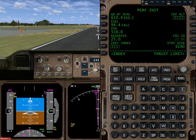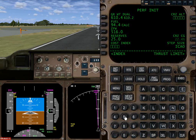Zero being maximum economy and ninety-nine being maximum speed — or I should say, minimize flight time, whatever that entails. So I'll just go ahead and run it halfway in between.